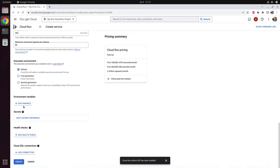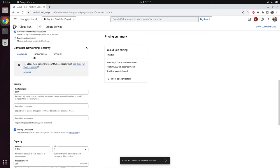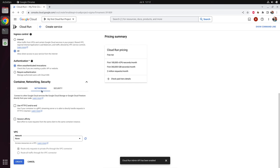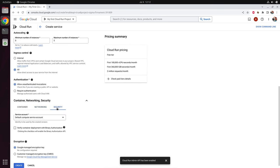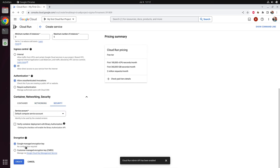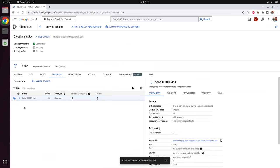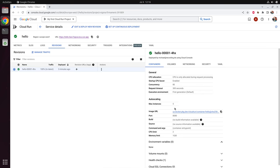You can also add environment variables to your container, add secrets, add health checks, and Cloud SQL connection, but currently we don't need that. For networking and security we leave everything as it is and click on create. Now you can see that your container is being created and it gets a unique ID. After waiting for a minute or two, our application is running — you can see it when you see the green checkbox.